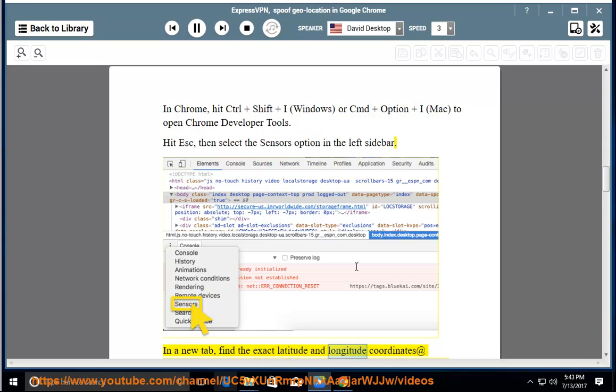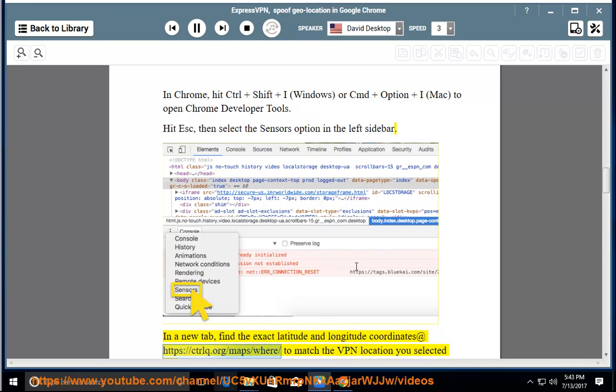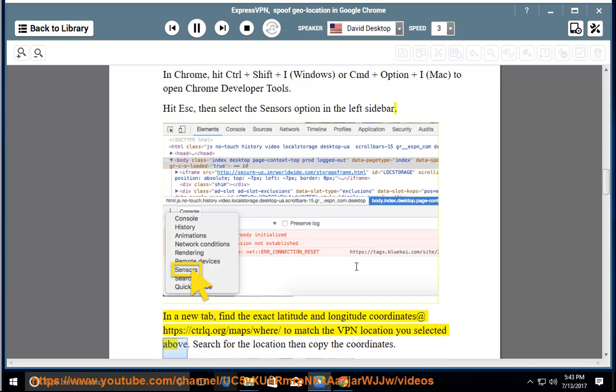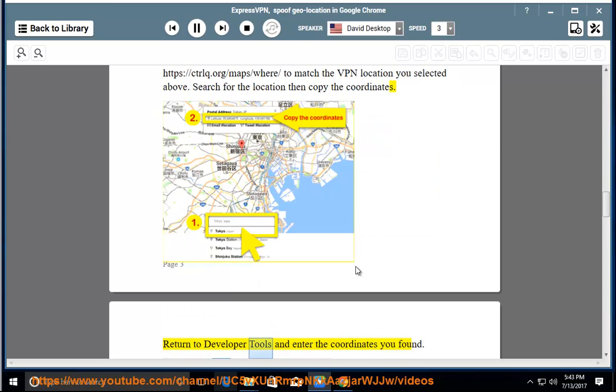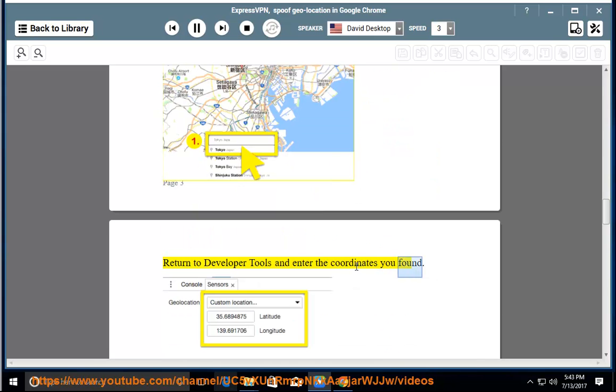In a new tab, find the exact latitude and longitude coordinates at https://ctrlq.org/maps/where to match the VPN location you selected above. Search for the location then copy the coordinates. Return to developer tools and enter the coordinates you found.